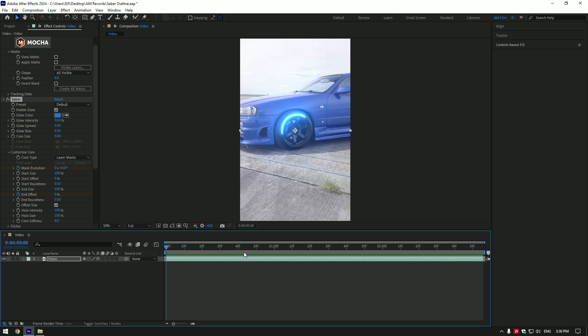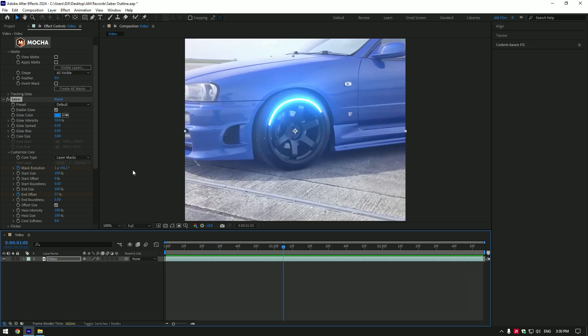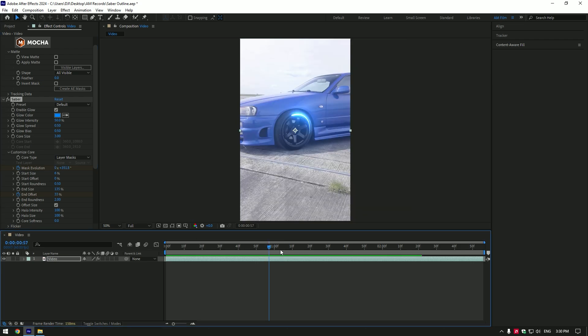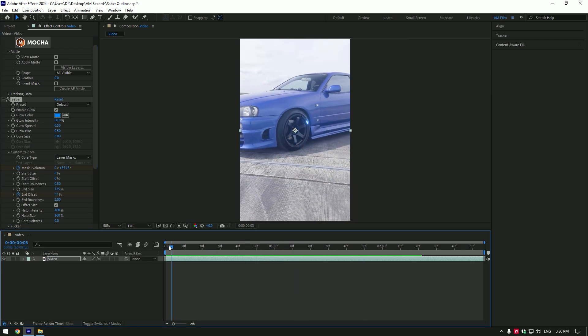That looks cool to me. Now let's adjust the saber line, I will increase the end size a bit and decrease the start size. Increase end roundness. I like this shape now.